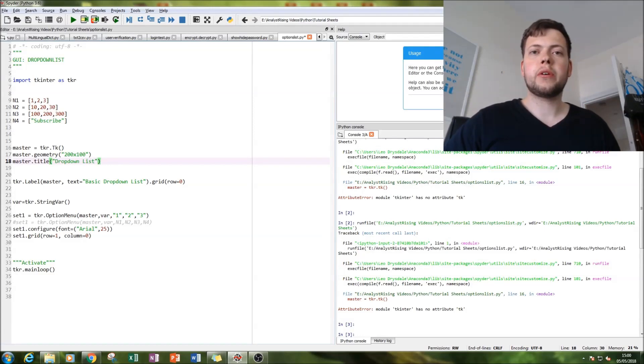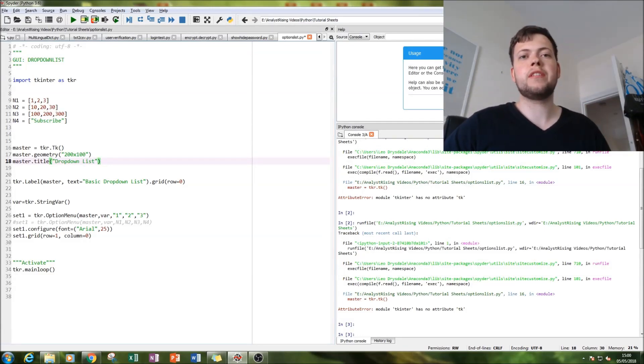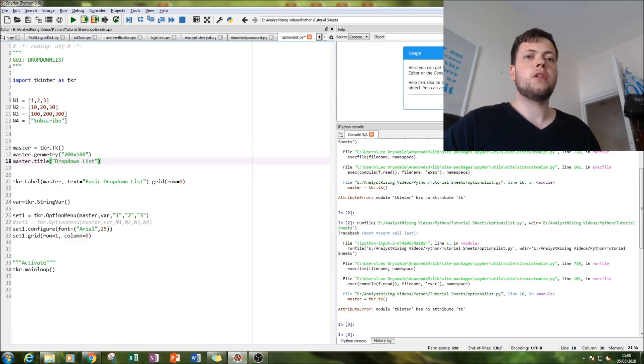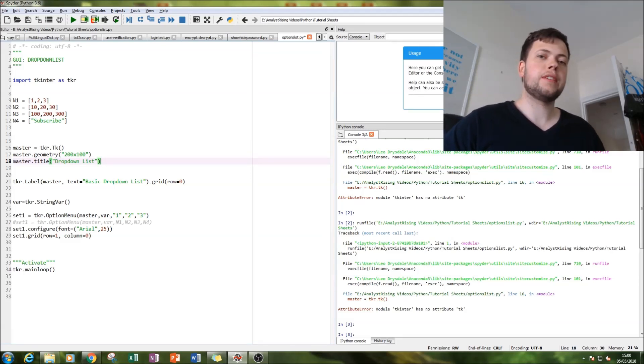Hello and welcome to this tutorial on Python. Today you'll be creating dropdown lists. This is a great way of adding that extra level to your graphic user interfaces.